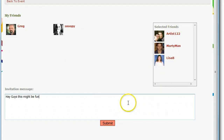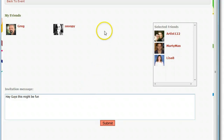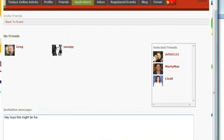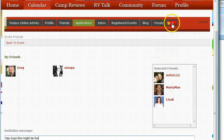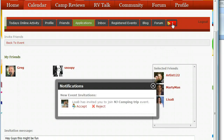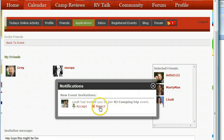As soon as I hit submit, Rainbow RV is going to send an email to these three people saying that Greg on Rainbow RV wants to invite them to a DC trip, with a hyperlink to the event. The next time they log into the website they're also going to get an invite notice if they didn't see their email — we can see that little notification indicator right here.